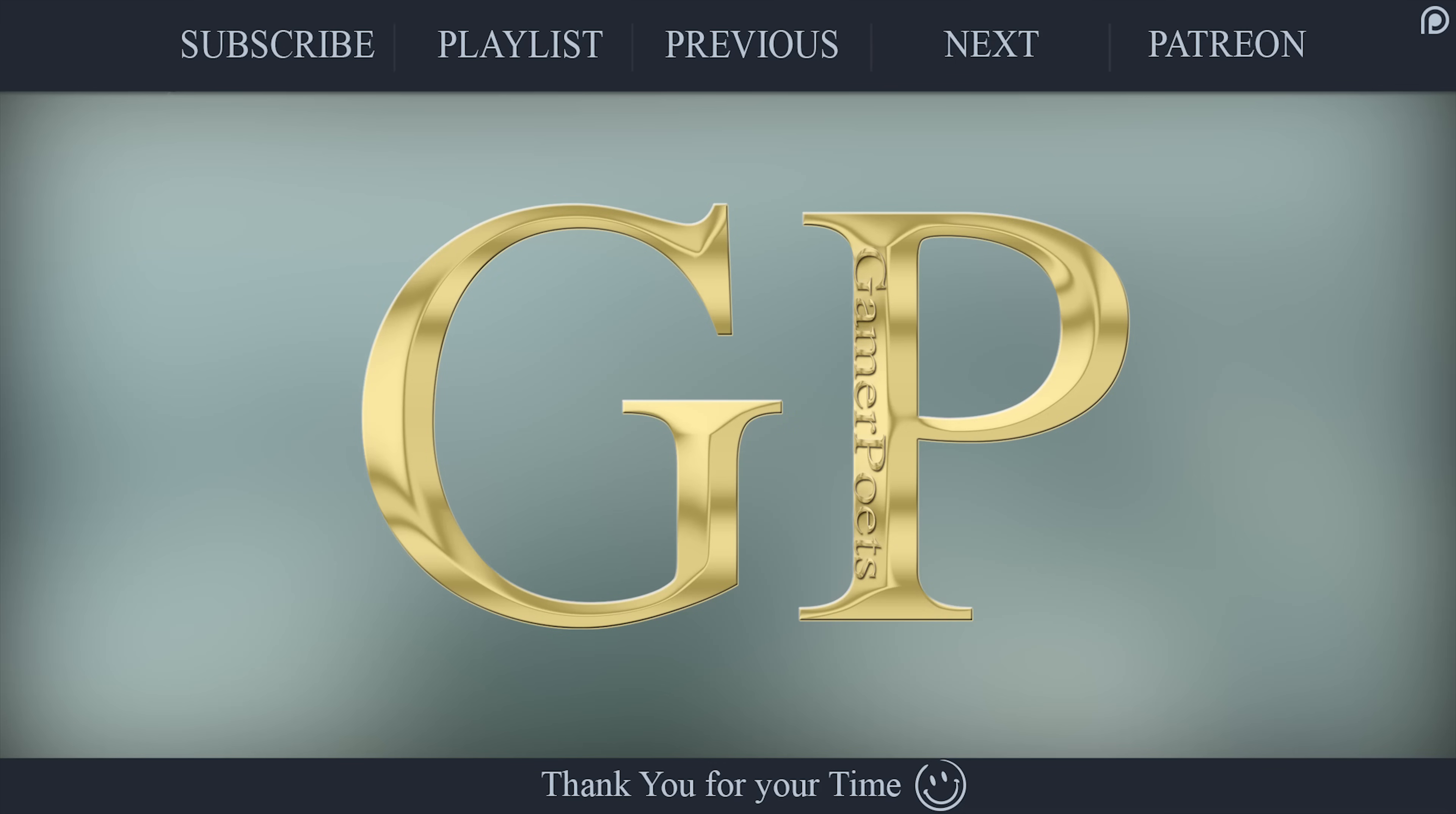And that's the show. Thank you again, folks. As always, I am Michael of GamerPoets. Thank you for watching.